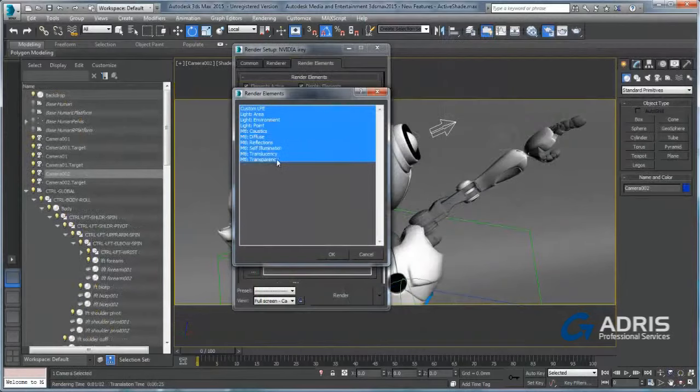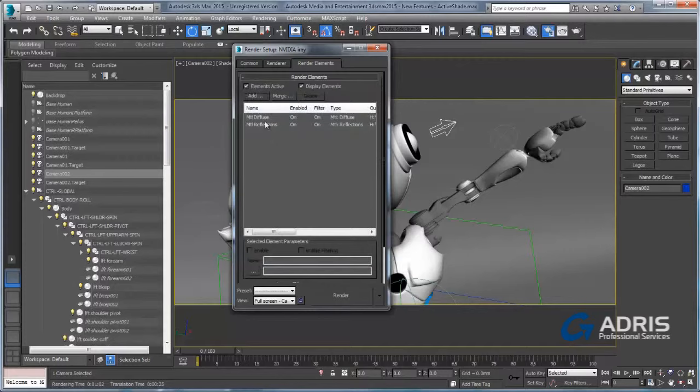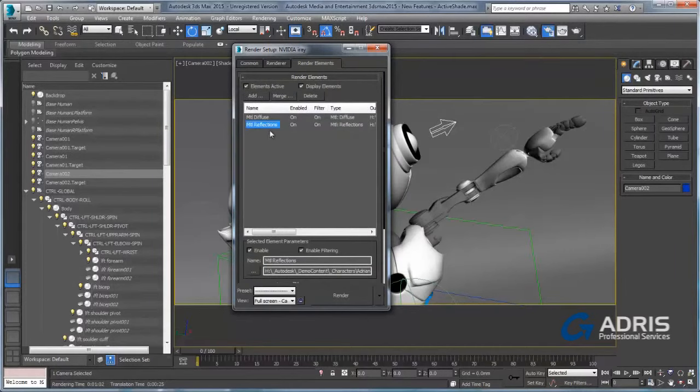Eye ray now supports render elements. Special element types just for eye ray include light and material-based passes including environment, point, and area lights.